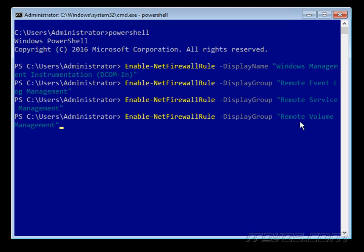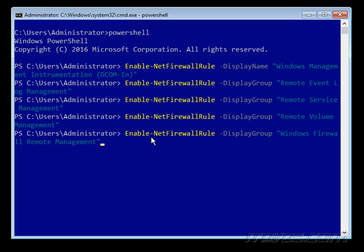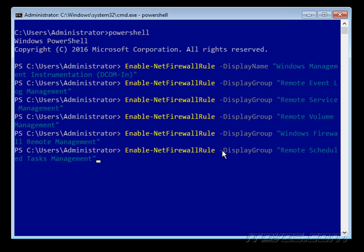Next, Remote Volume Management is going to be for Disk Management of our server remotely and we'll see we actually need to run that on the computer we're connecting from, and we'll do that in a second. Next, Windows Firewall Remote Management, and Remote Scheduled Task Management. So there's a lot of different firewall rules we have to open.